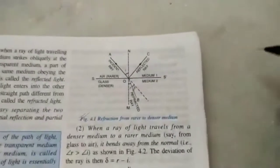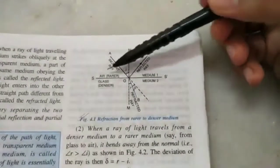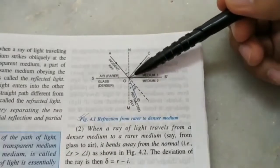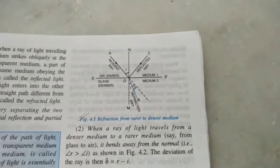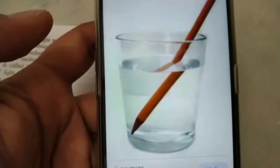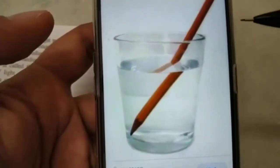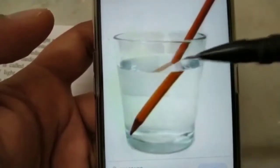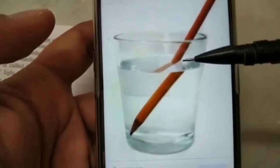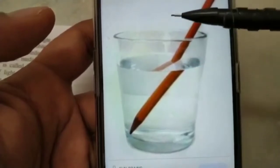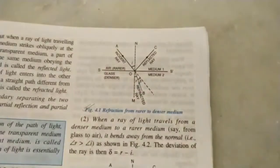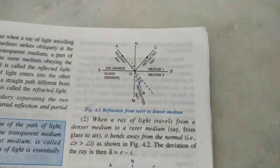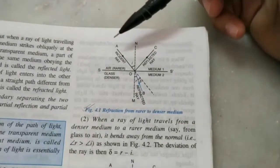When light travels from one transparent medium — say air — to another transparent medium — say glass — it bends. We see refraction of light in daily life. For example, a pencil appears to be bent at the surface of water, which is the boundary separating two media: air and water. This is because of refraction of light, caused by the different speeds of light in air and water.